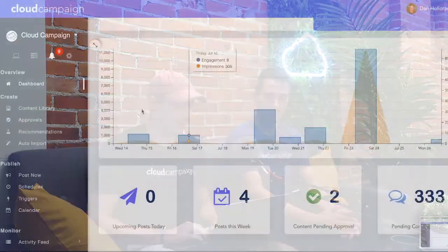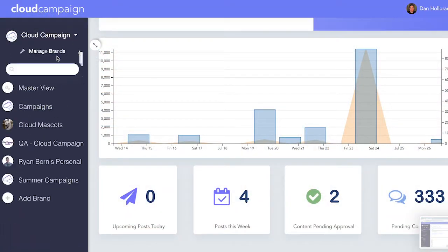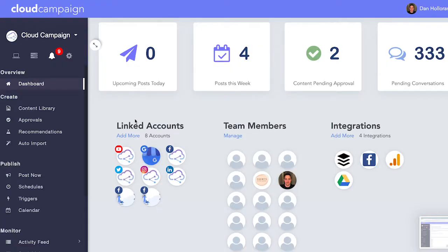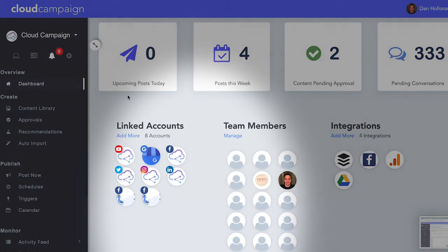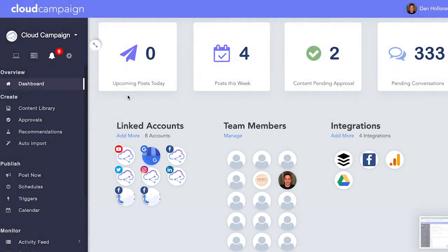It's really easy — you can manage multiple brands and multiple workspaces all through Cloud Campaign. As you can see here, look at all the different team members and linked accounts. It's a great place to collaborate across your own team as well as across all of your different clients.